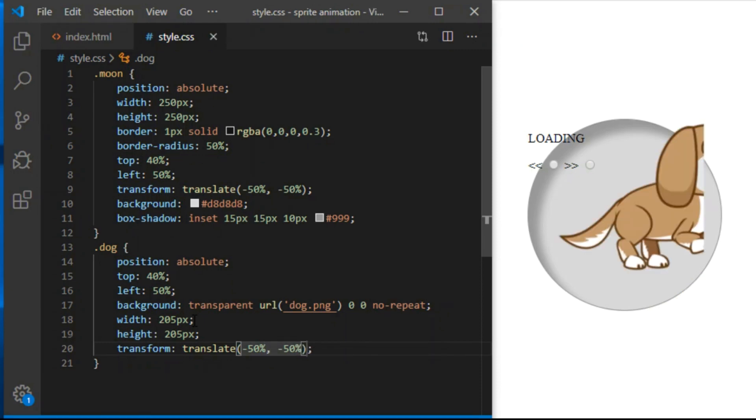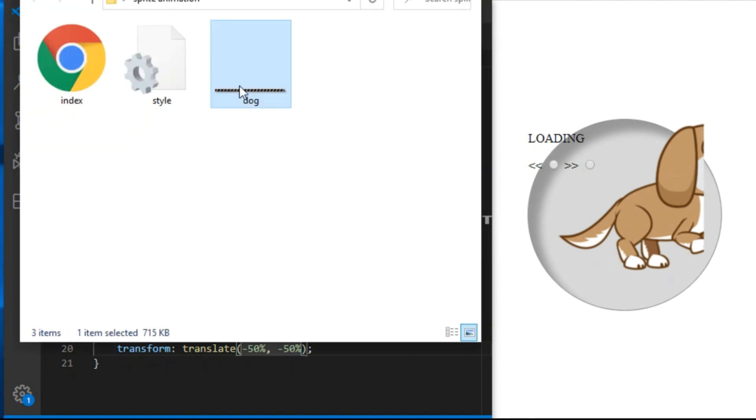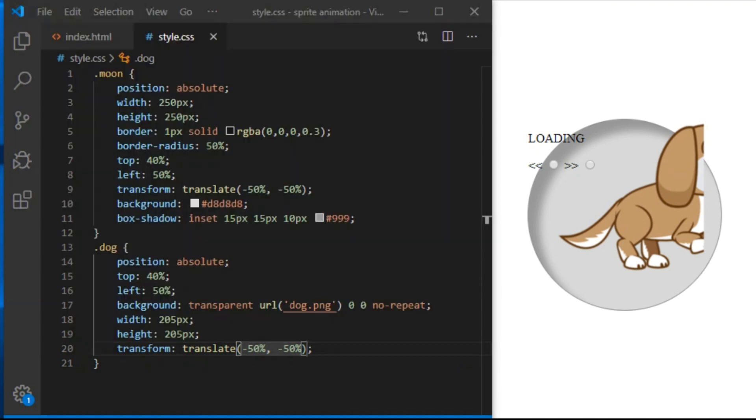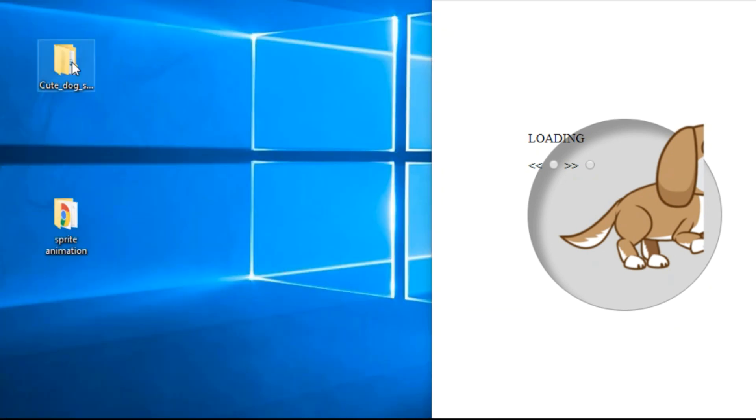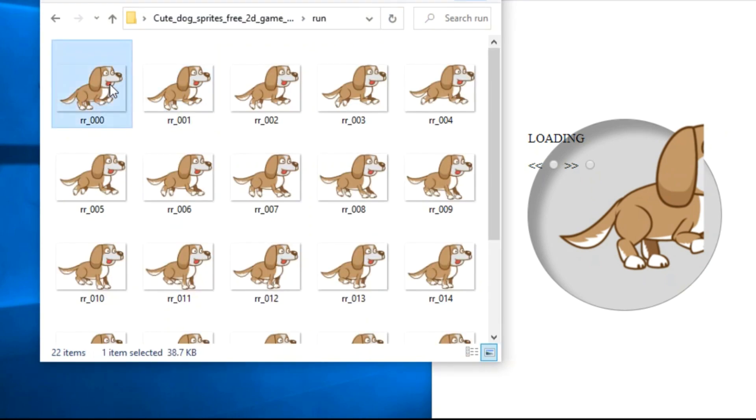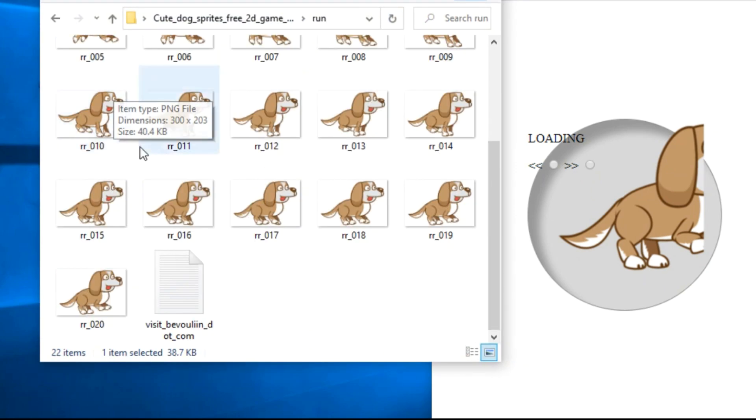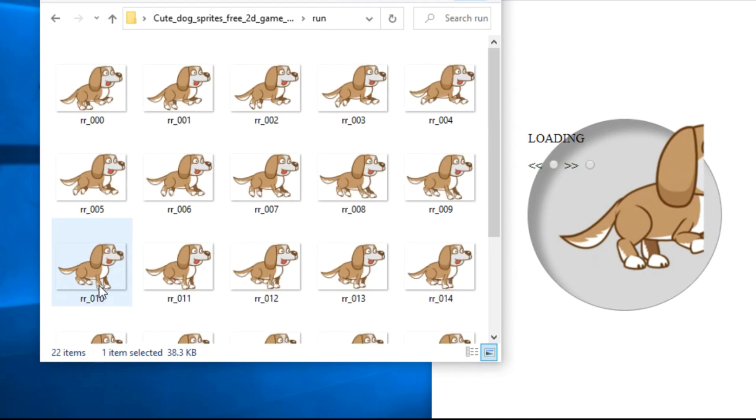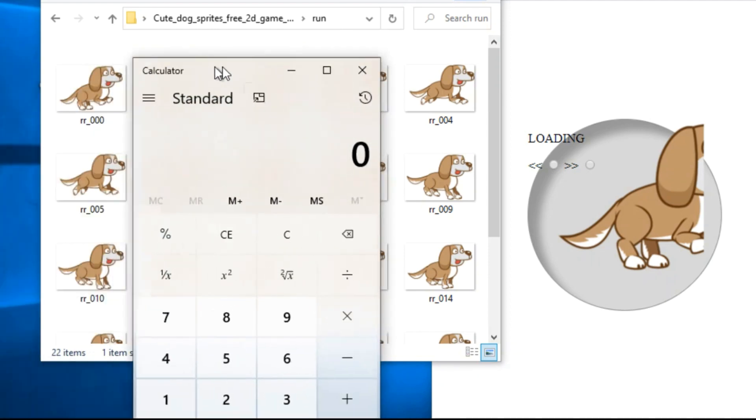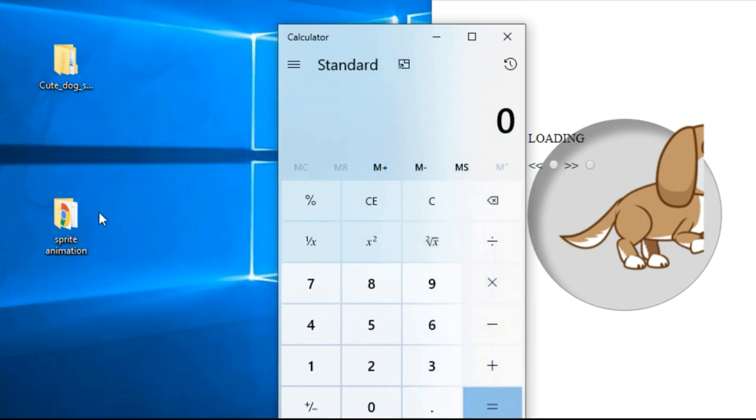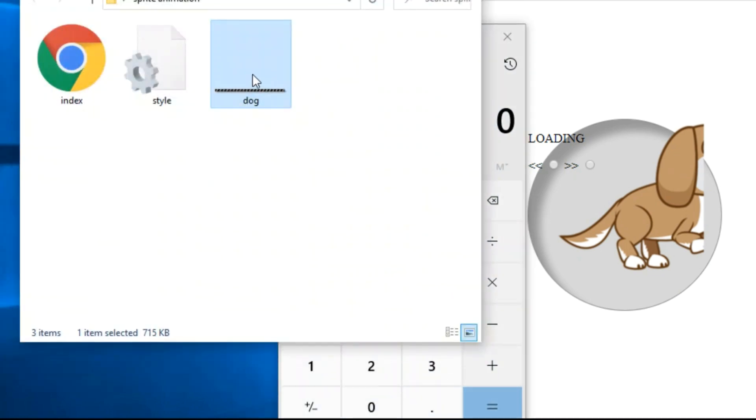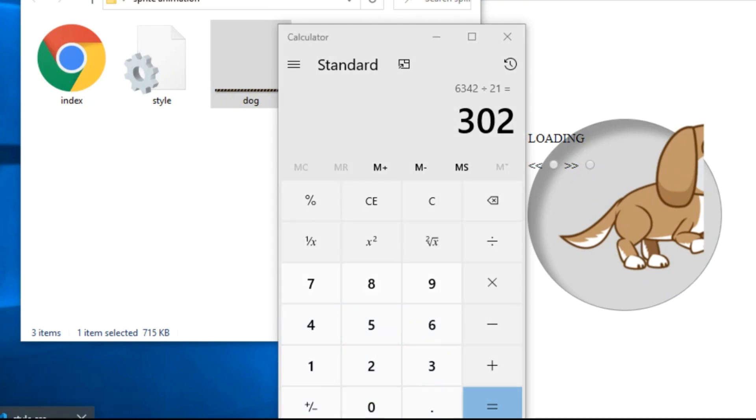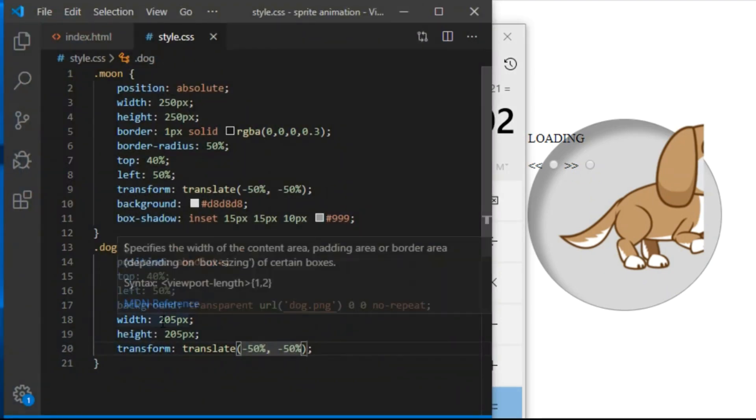So width and height will be 205 pixels. Transform translate minus 50% minus 50% to center it. And now I can see the height is correct but width of the image element is wrong. It's cutting out part of the dog. Again I go to the sprite sheet and I see it's 6342 pixels wide. Now I need to count the frames. I can count in the actual sprite sheet. Or I can go to the original folder and I see images start at 0 and end at 20. So we have 21 frames. Now I need a calculator. 6432 divided by 21. And that's the width of each frame. So width of div with a class of dog will be 302 pixels.